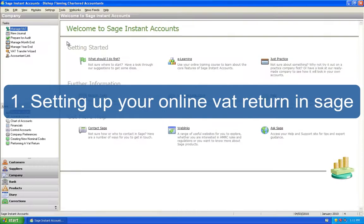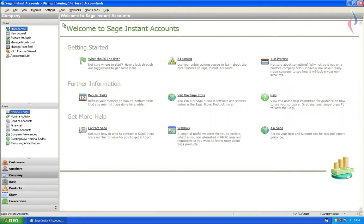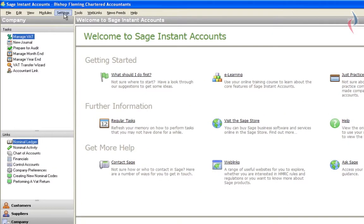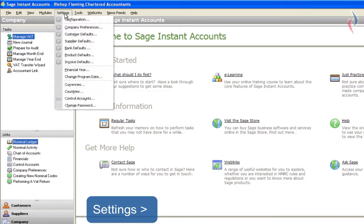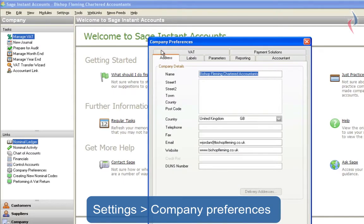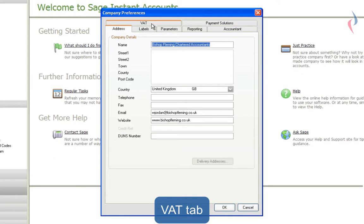Setting up your online VAT return in Sage. In order for you to be able to submit your VAT return through Sage, you need to enter your e-submission details into the program. To do this, go to the Settings menu, Company Preferences and the VAT tab.